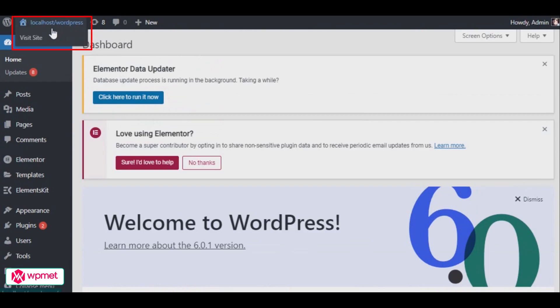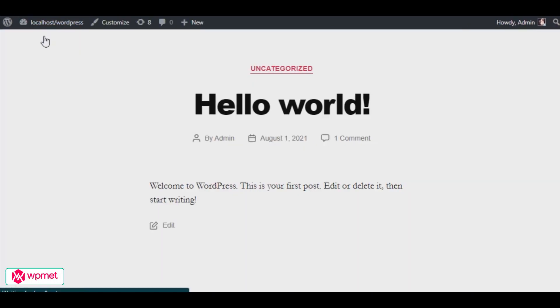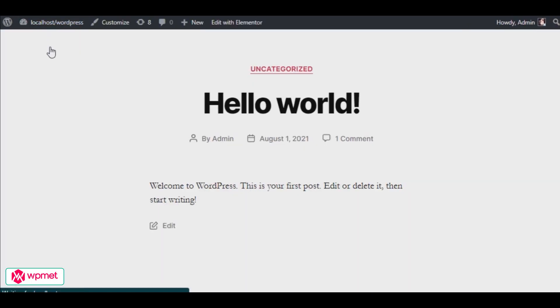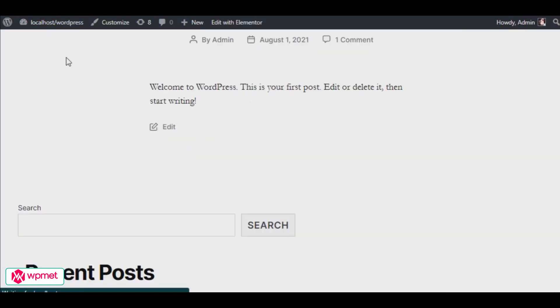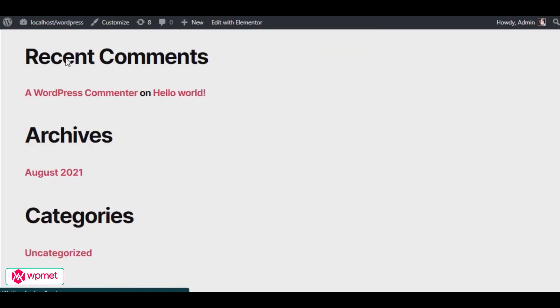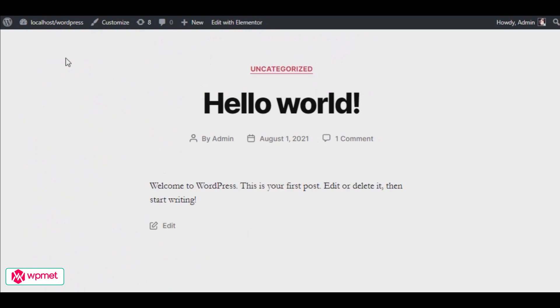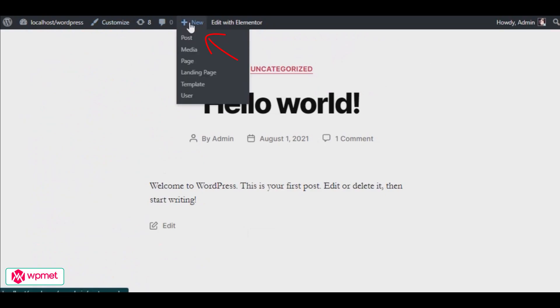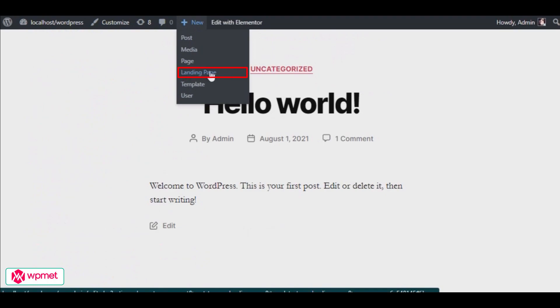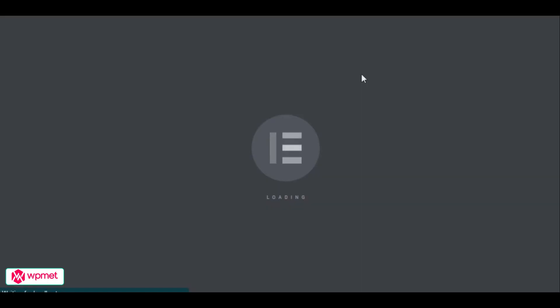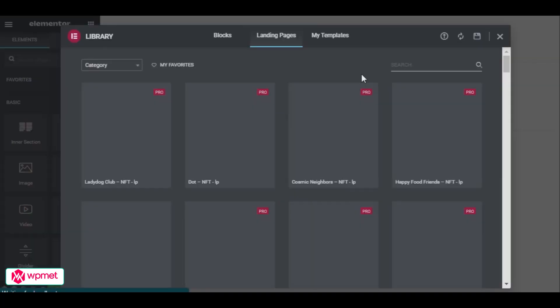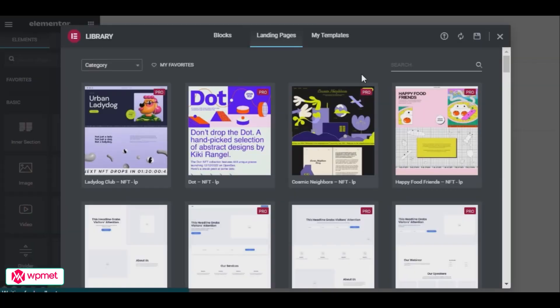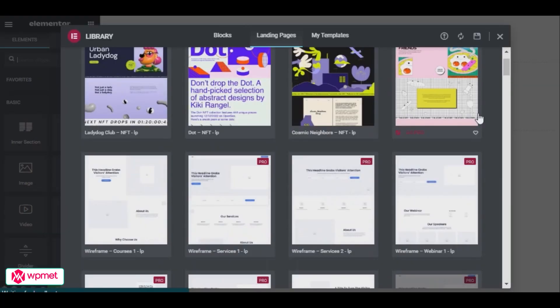First of all, after installing and activating Elementor and ElementsKit Pro, all you need to do is visit your site just by clicking on the site visit button at the top left corner. You will find your minimal, simple default WordPress homepage. Now click on the plus new at the top bar and select landing page.